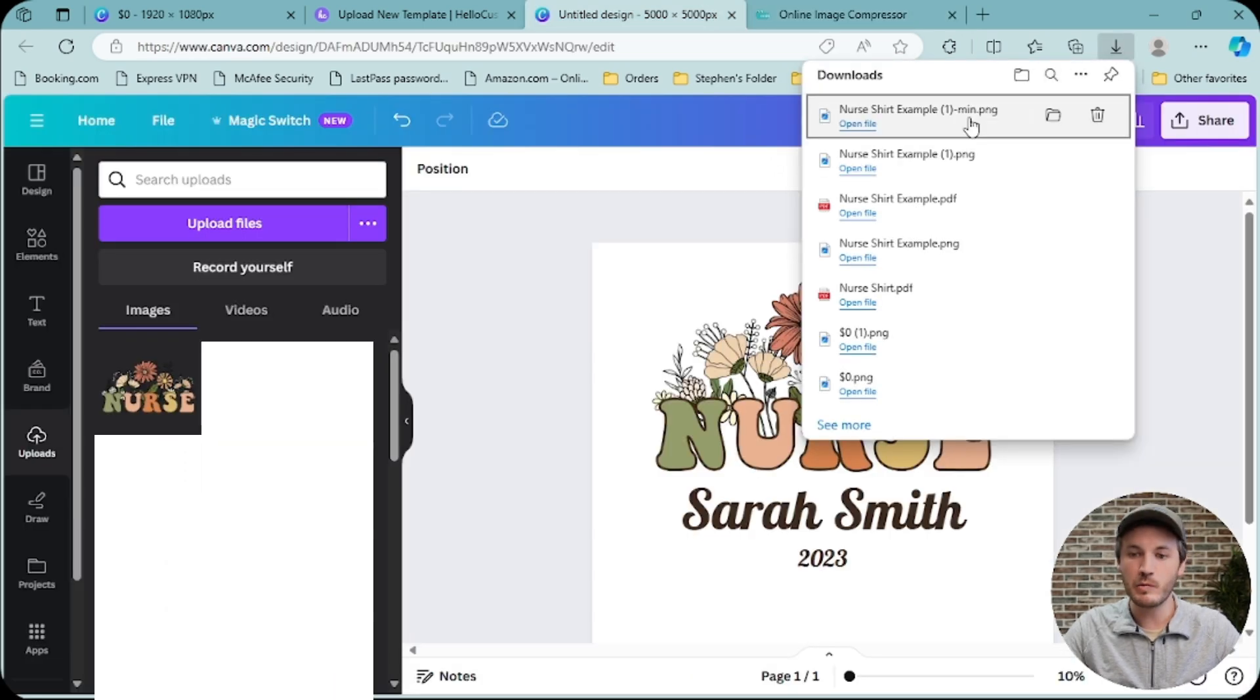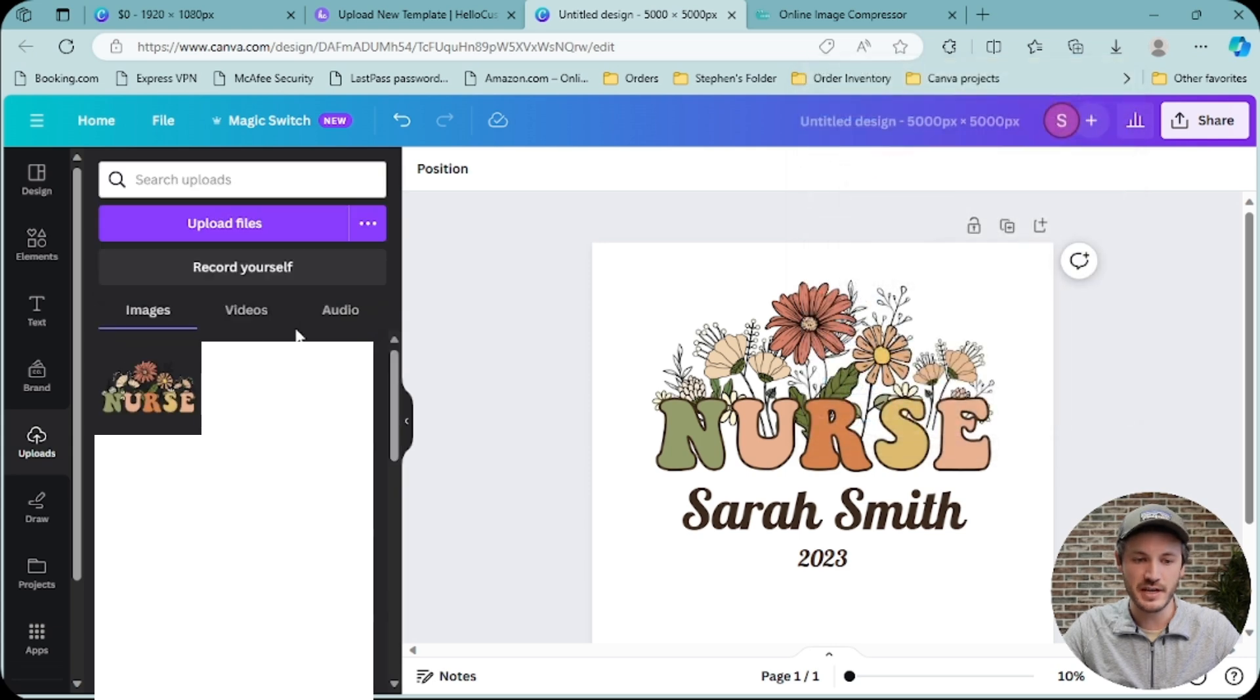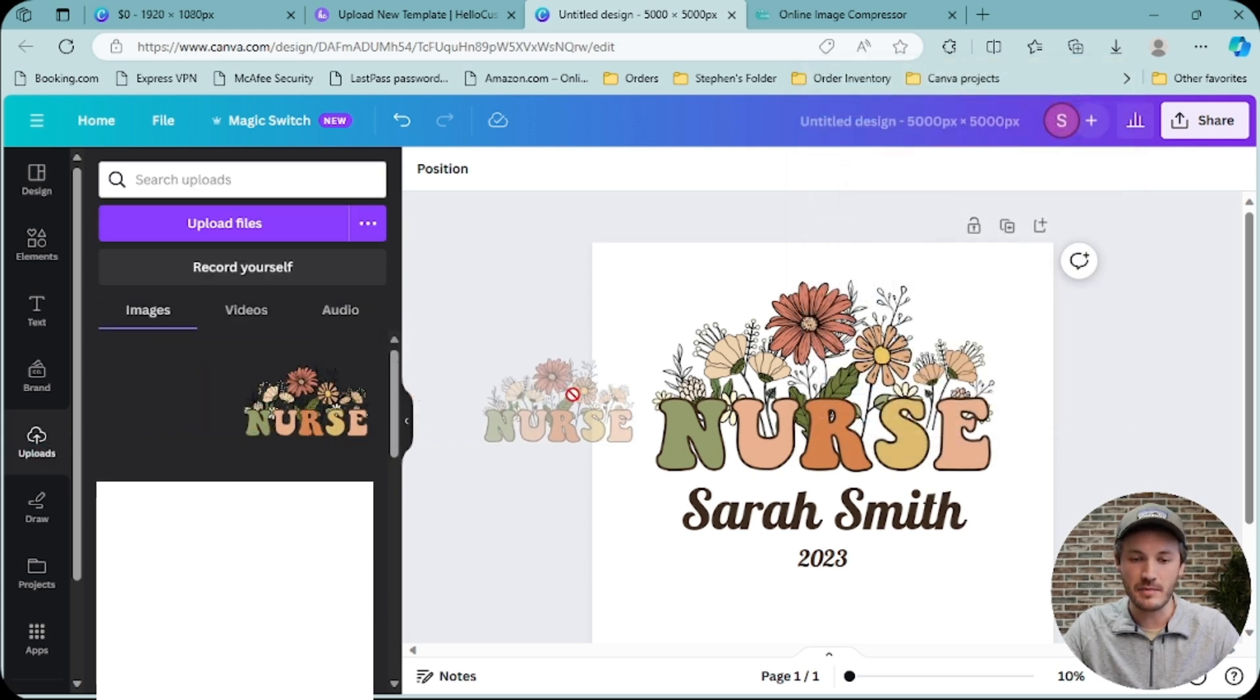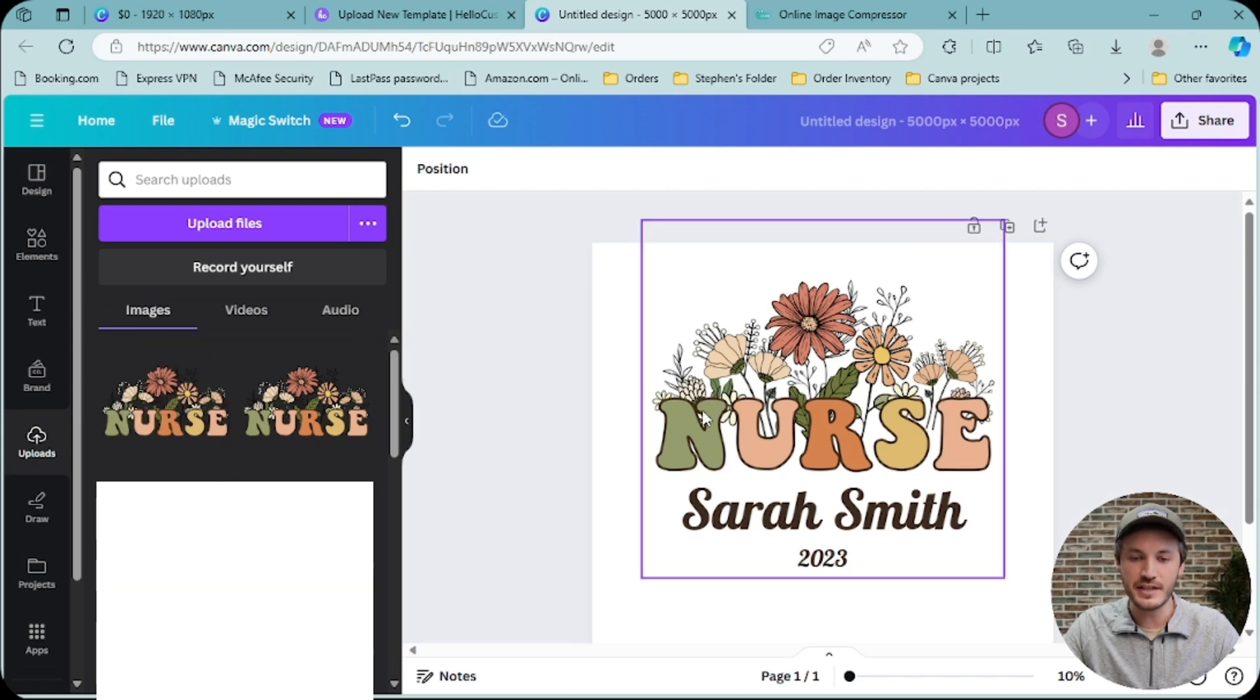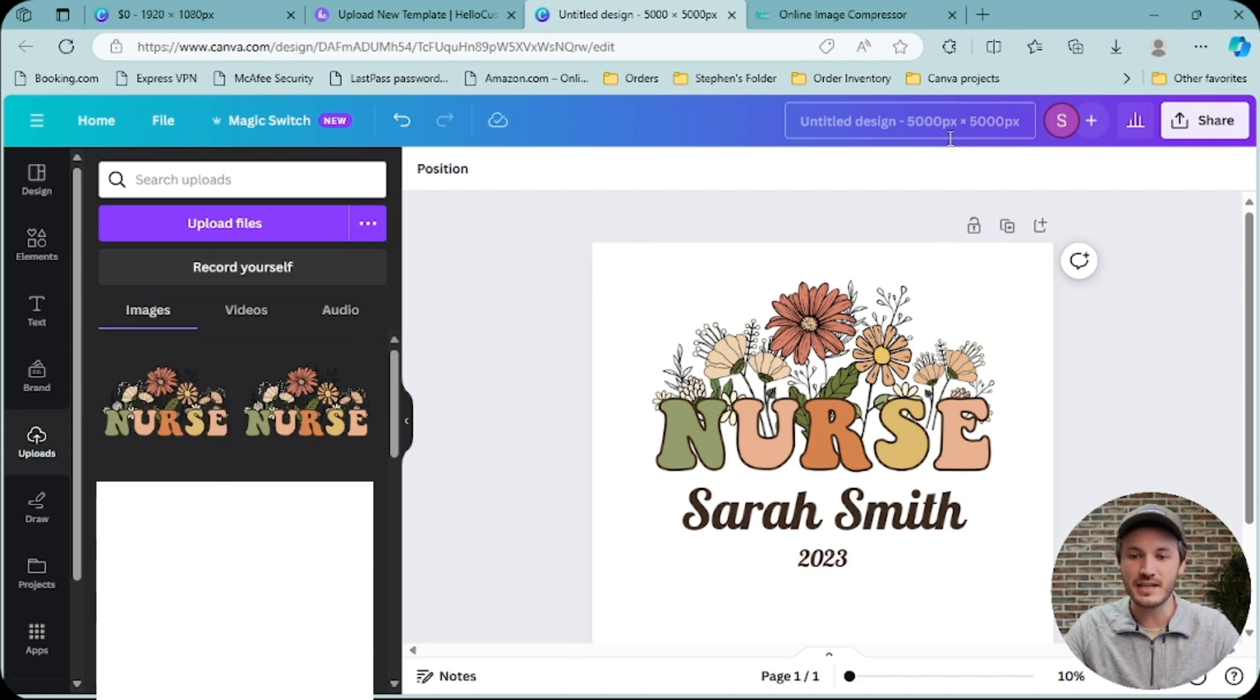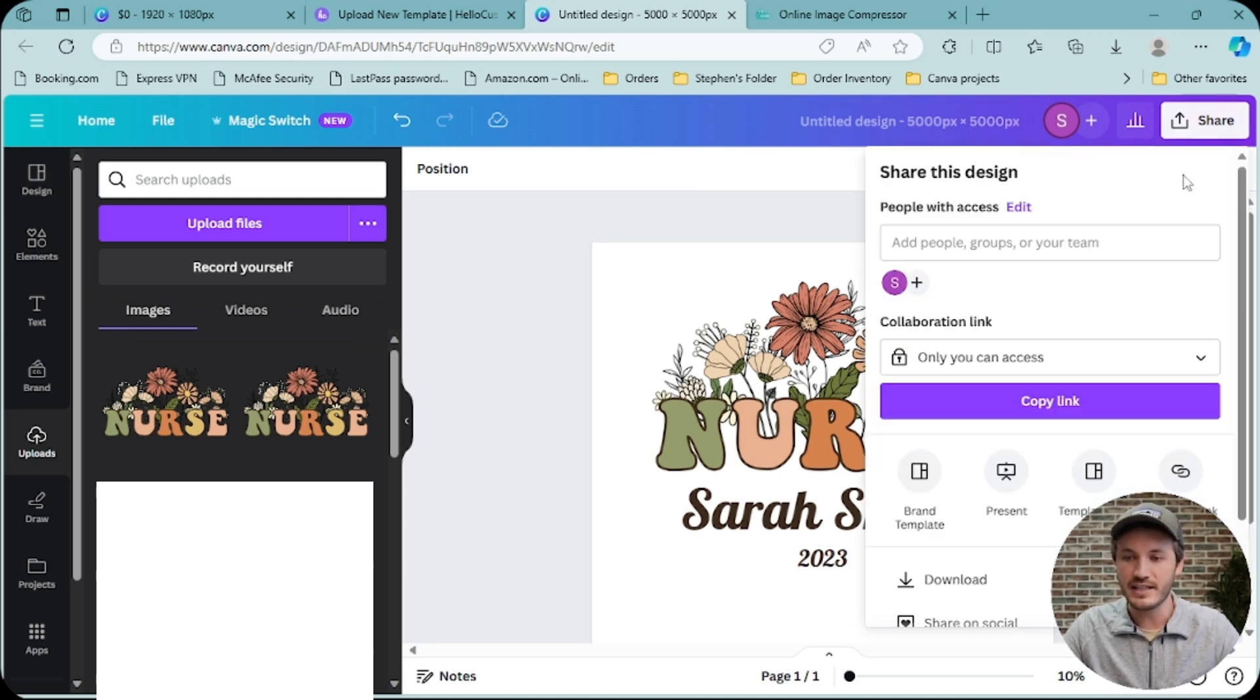Then we will re-upload this back into our Canva design. You can go ahead and drag in this compressed element back into your design. As you can see, the quality looks the exact same. The pixel size is the exact same. And now we can download this new file as a PDF.